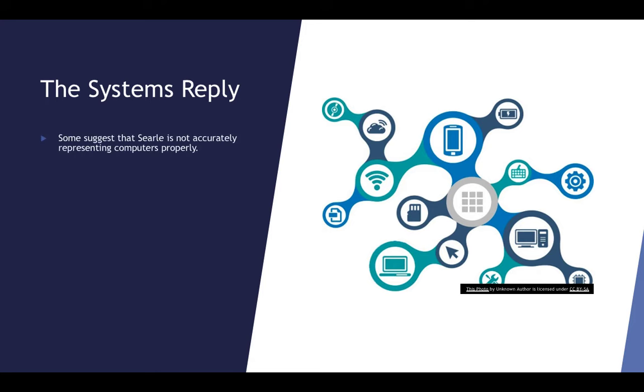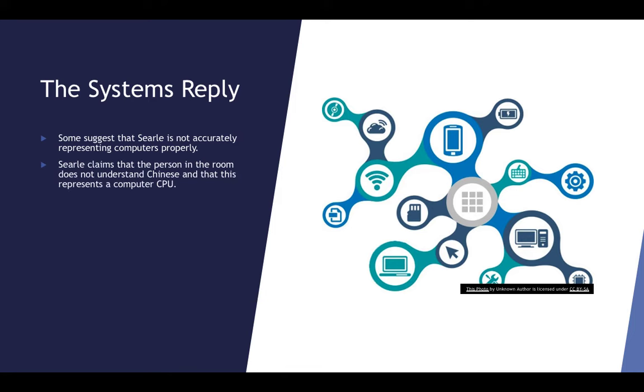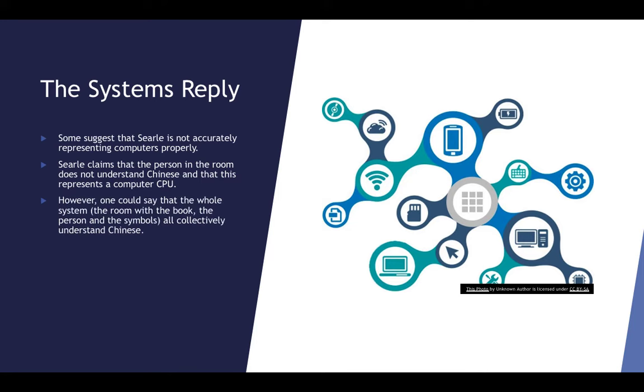Some suggest that Searle is not accurately representing the idea of a computer correctly. Searle claims that the person in the room does not understand Chinese and this represents the idea of like a computer CPU. However, one could say that the whole system, which is the room, the book, the person and the symbols, all together collectively understand Chinese.